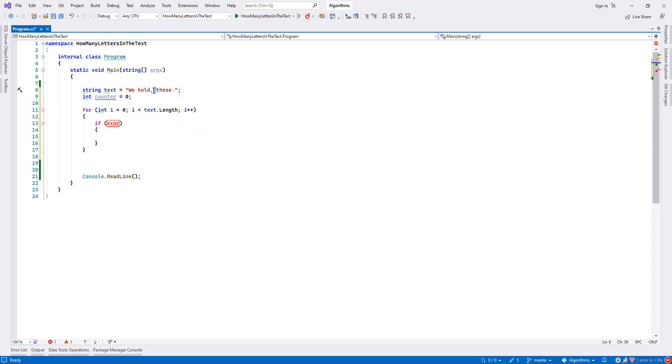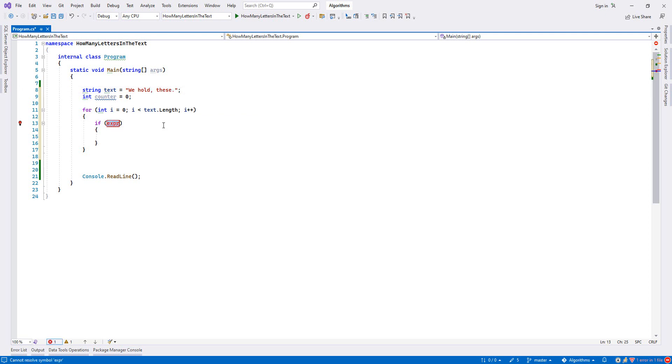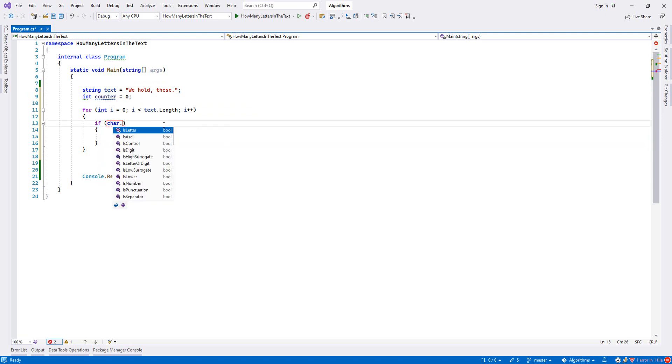But there is something from the char class that's really helpful for us. If you write char, there's isLetter, isDigit - if it is a letter then this statement is true.